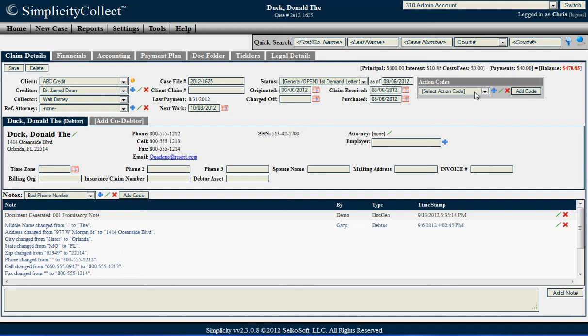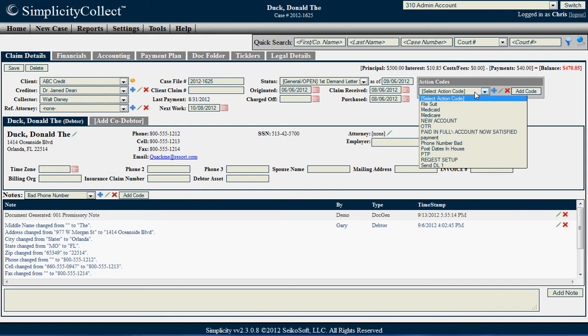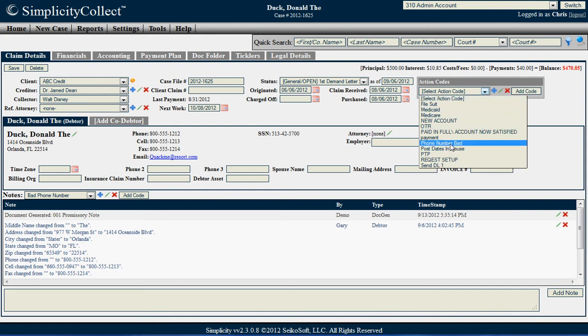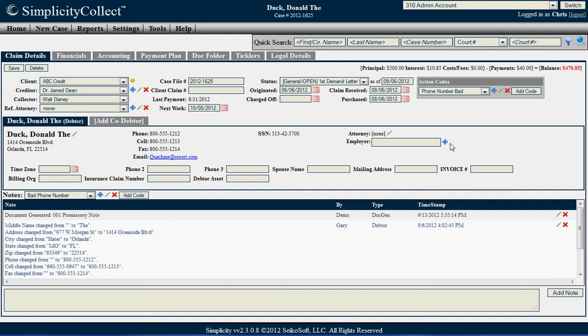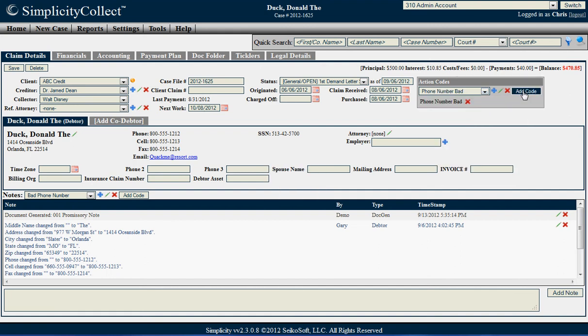This section allows you to easily add new action codes to this particular case file. So let's say I called this particular debtor but found that the phone number was bad and I wanted to go ahead and add that particular action code. You can see that action code easily adds there.